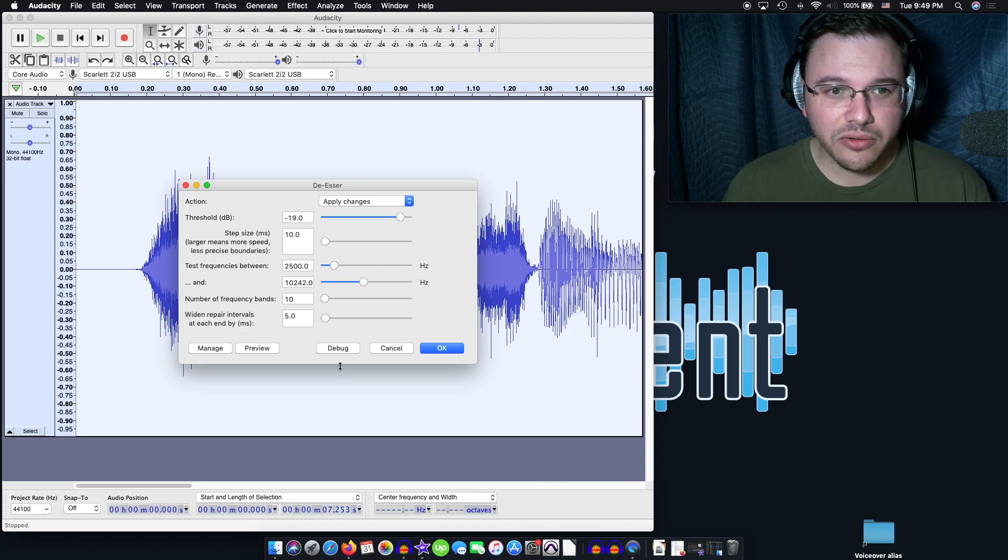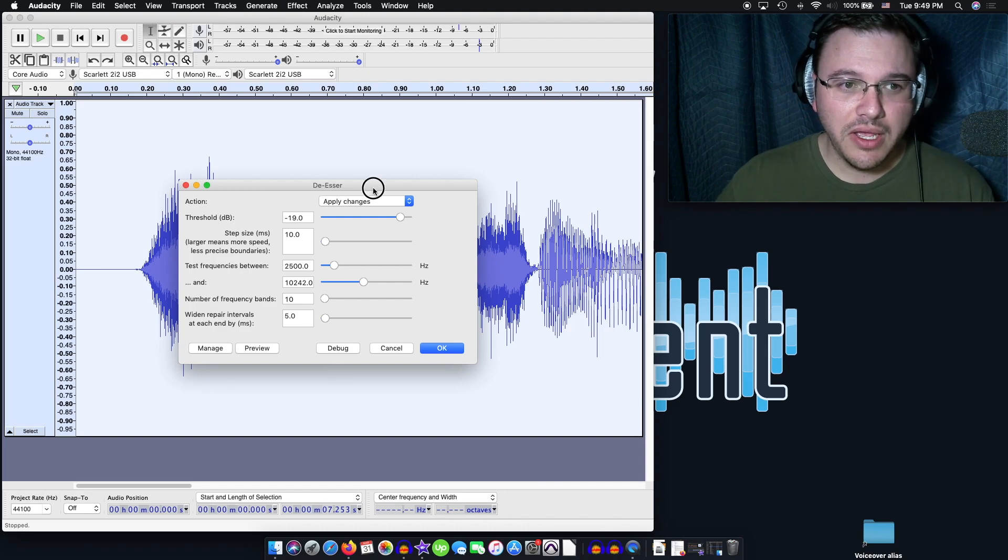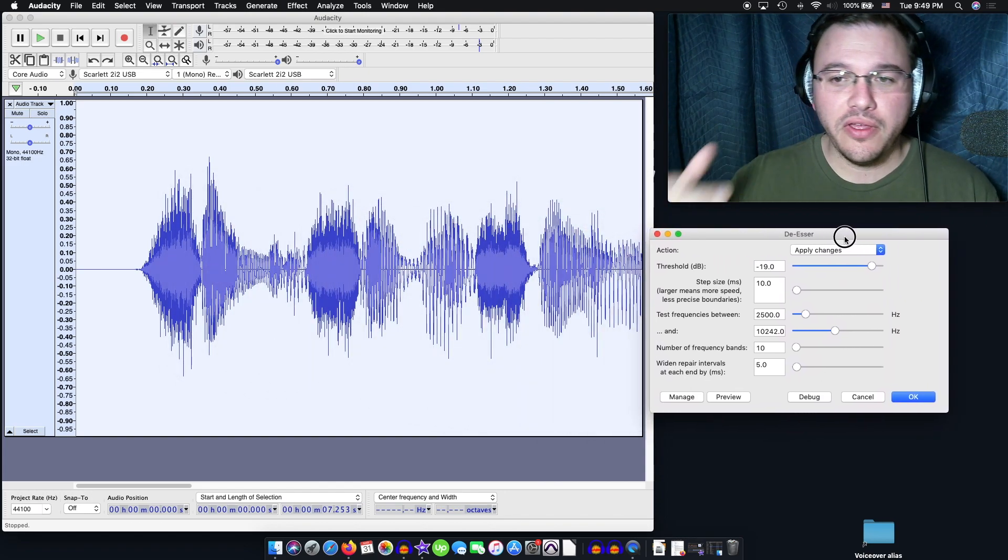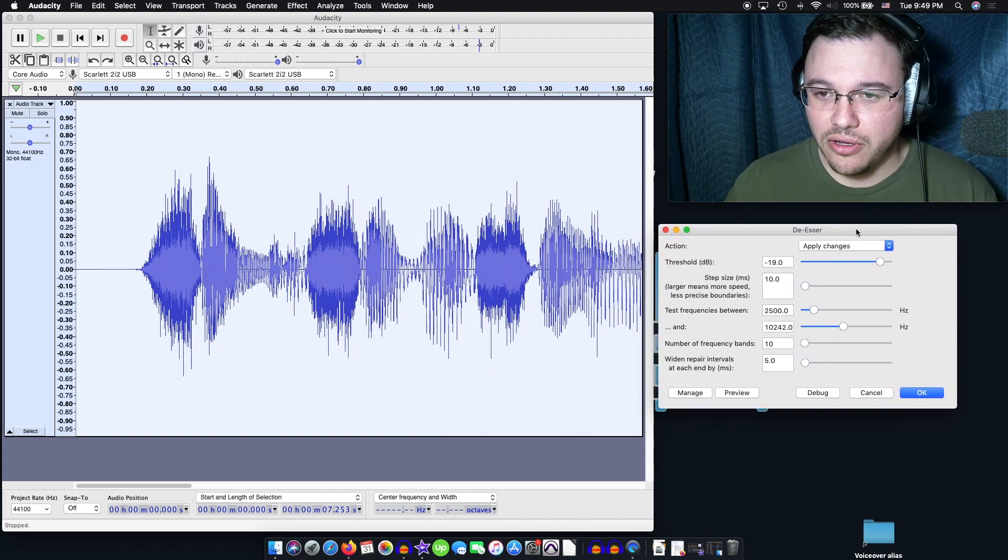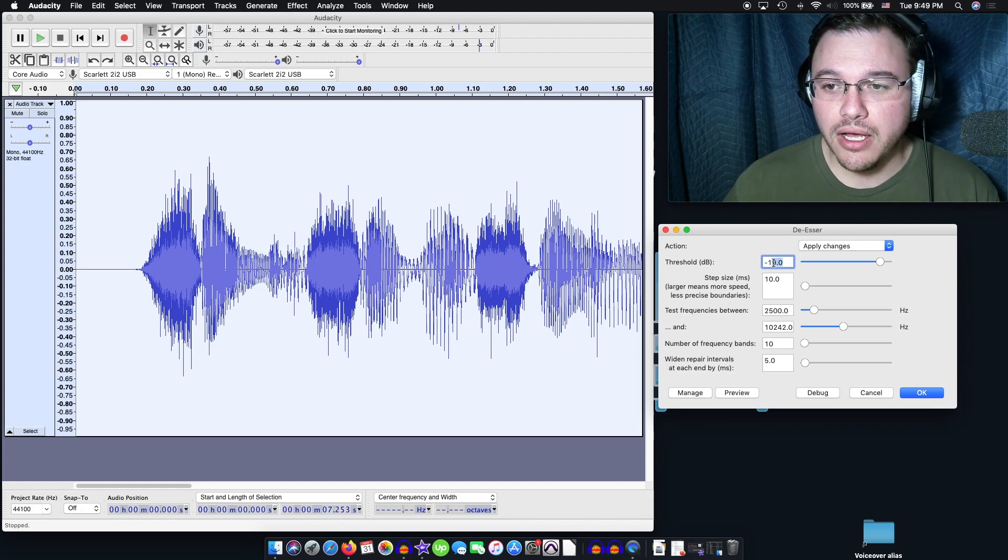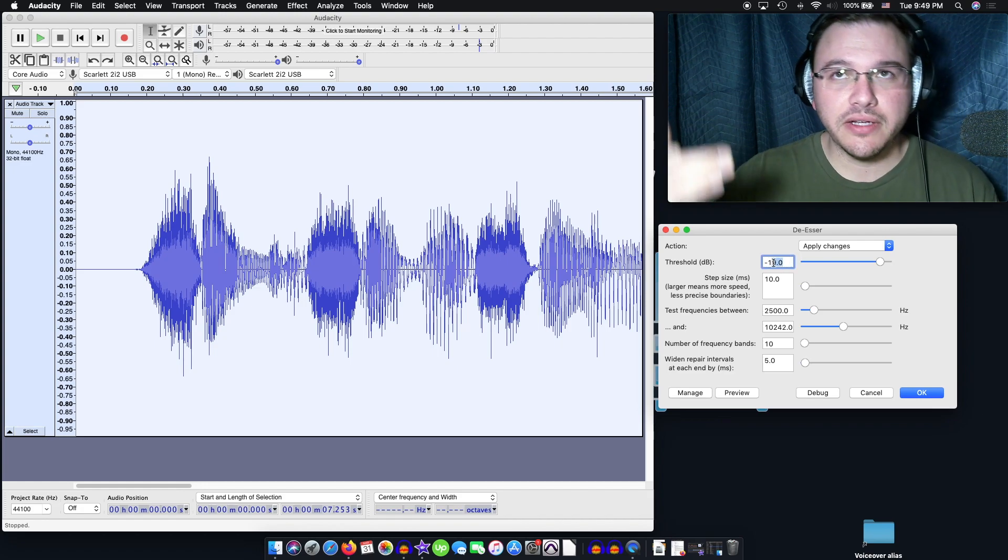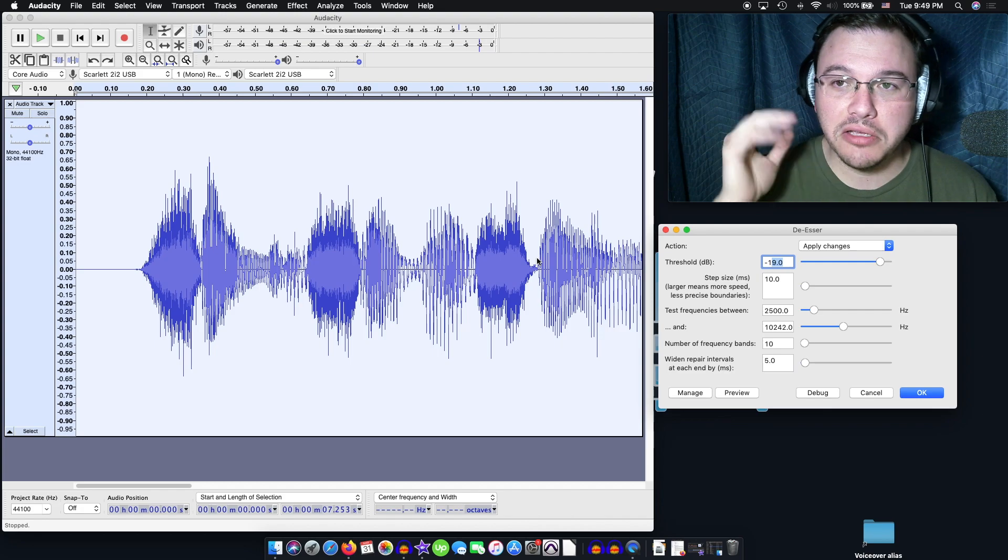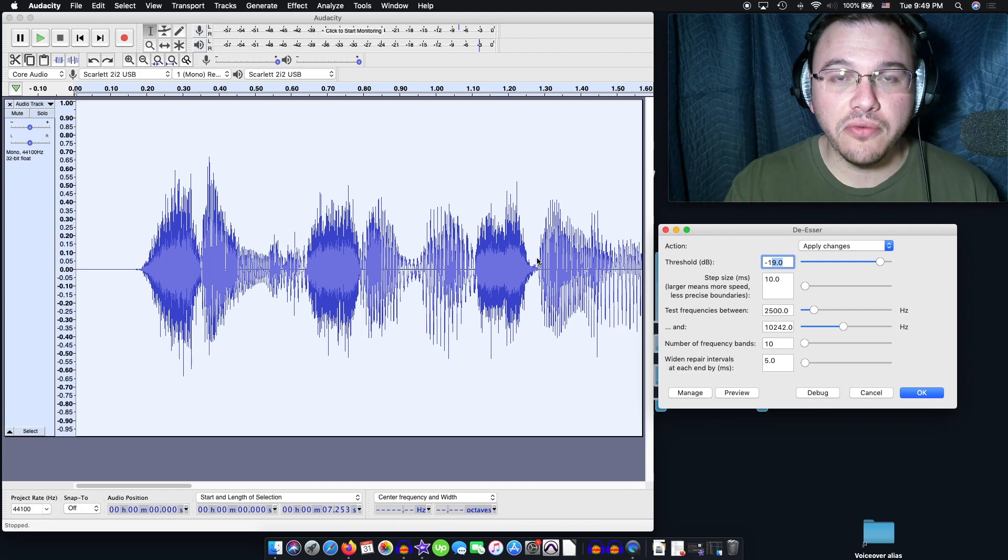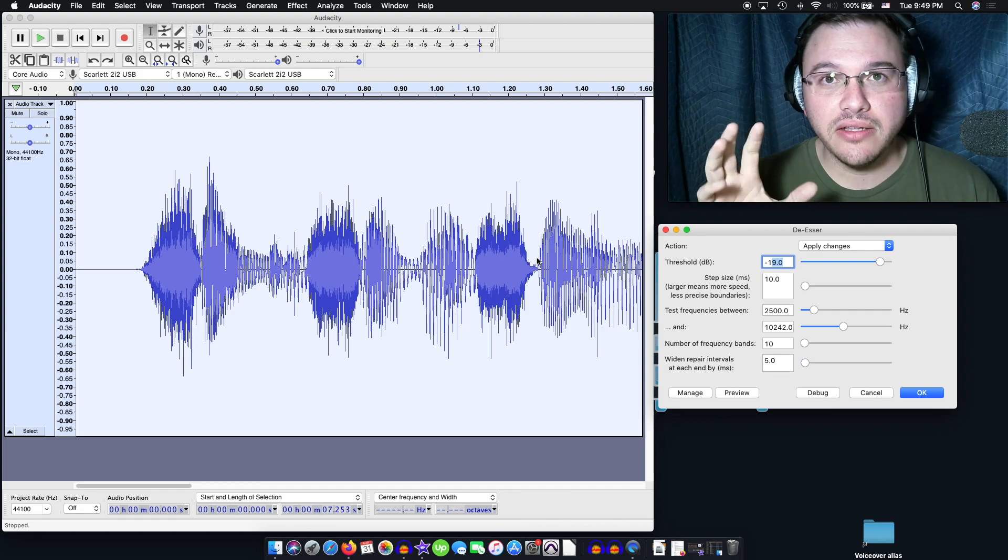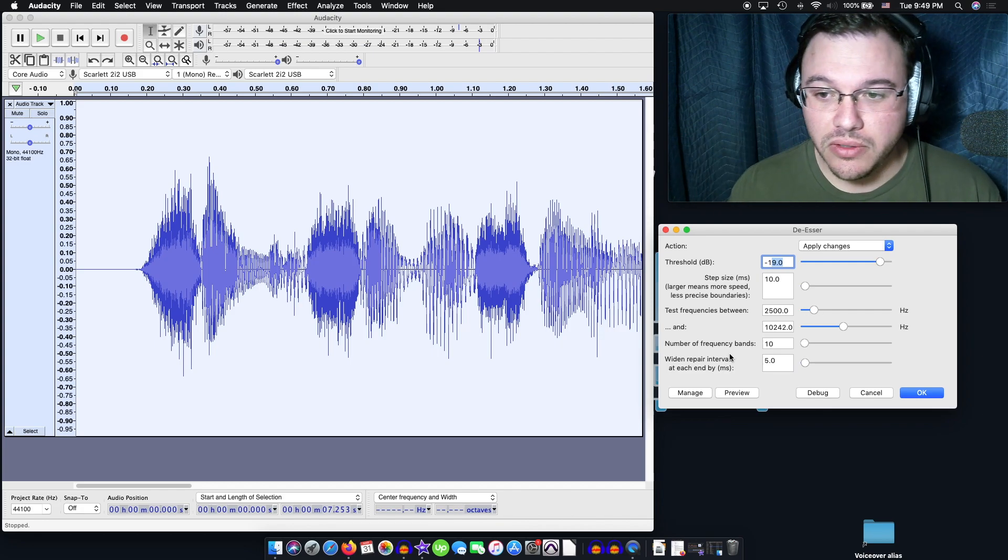Now I'm not going to go deep into the settings on this, but one thing you may want to just know is that the threshold affects how much of the S you're cutting out. So I would say play with it, go check it out and see what works for you.